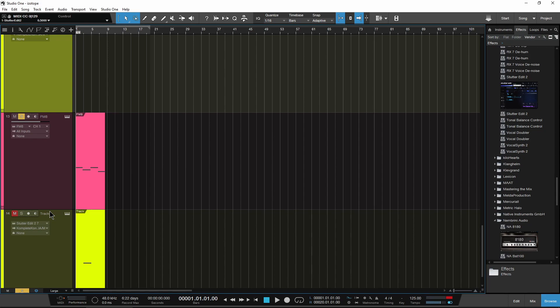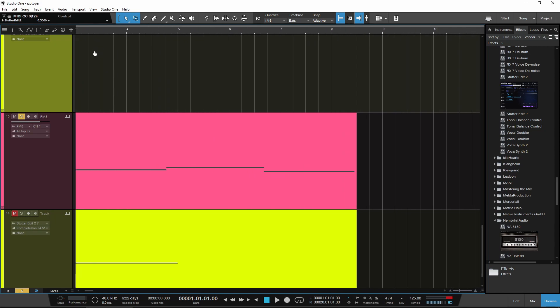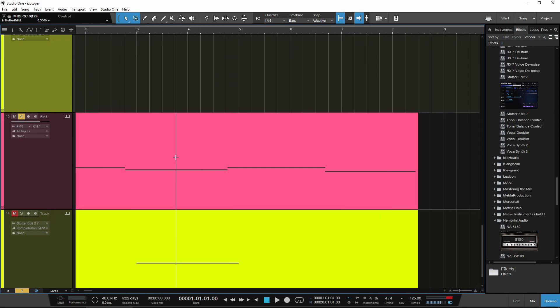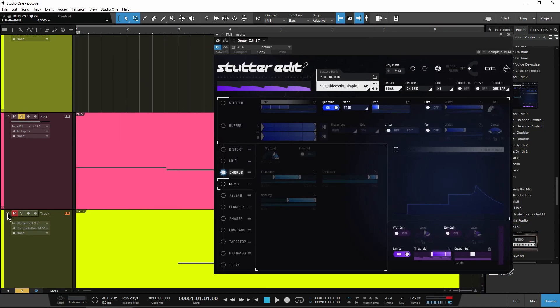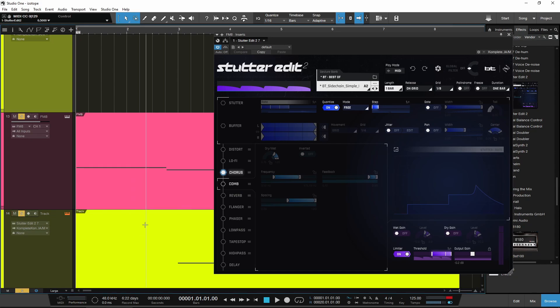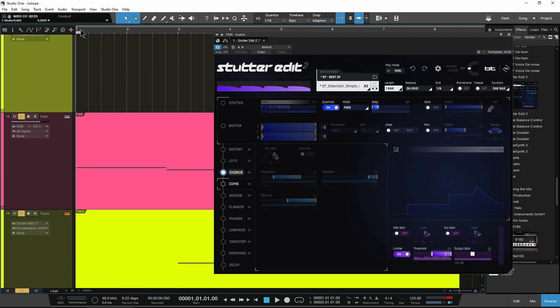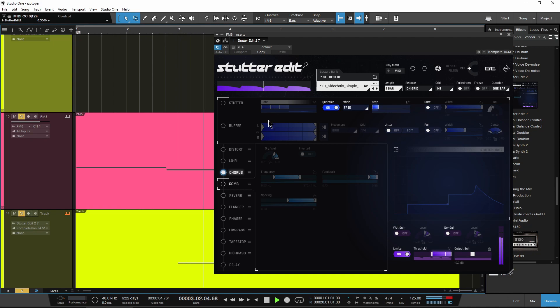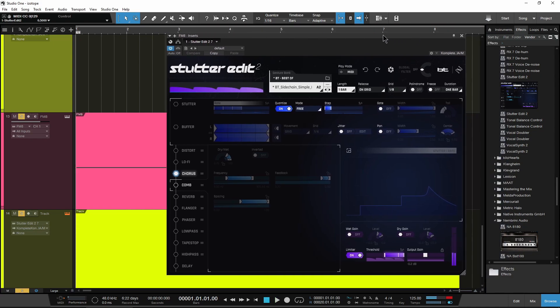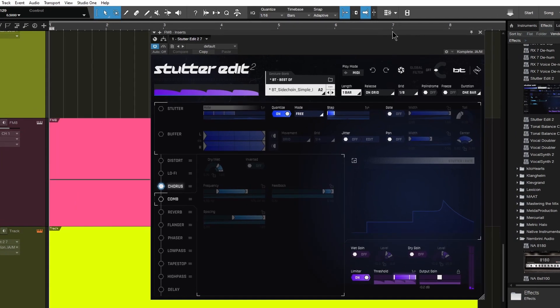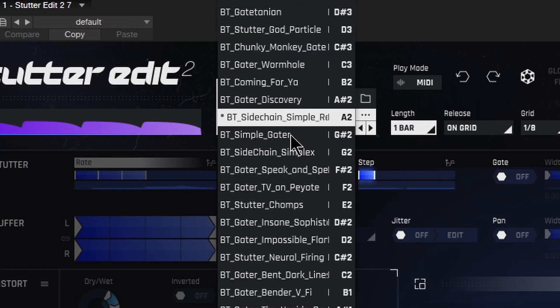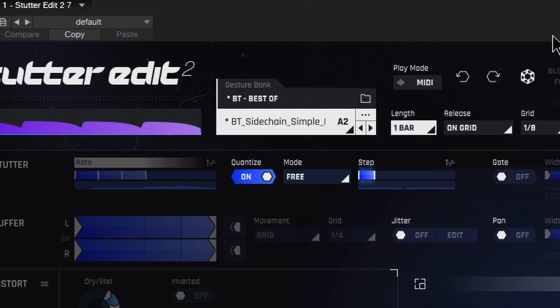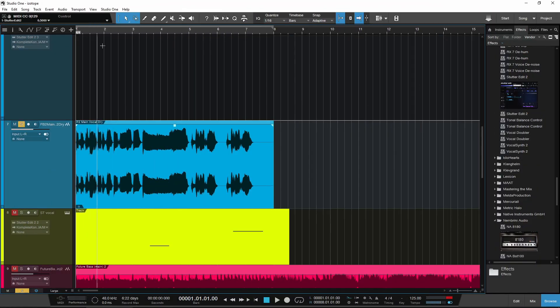But what if I want that sort of side chained sound that you get whenever you feed a kick drum into a compressor to get that side chain pumping sound? Well, we've already done that here with Stutter Edit, no need to side chain anything in. So I'll just bring that in, we already have the note drawn in down there. Play that back and you'll see what I mean. So there's that side chain sound just by choosing a BT side chain, simple preset right there.